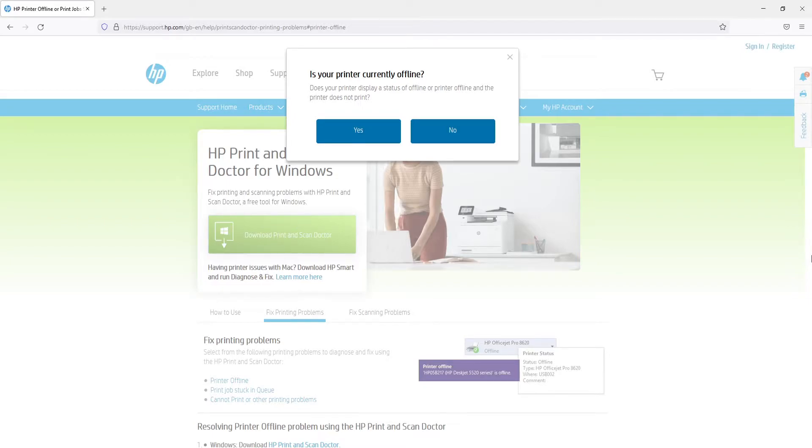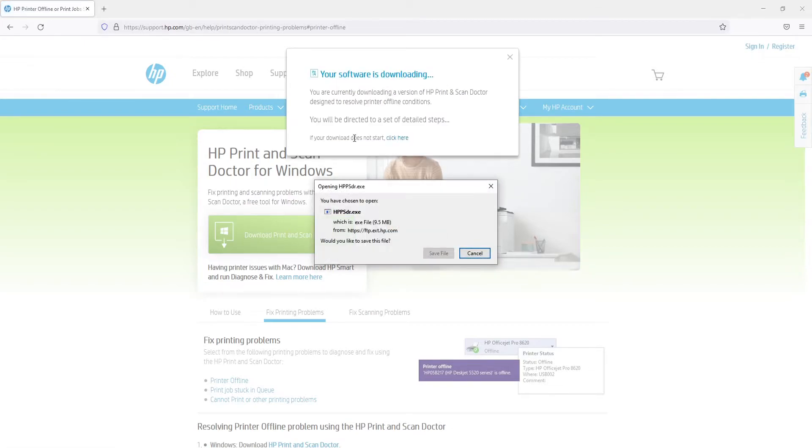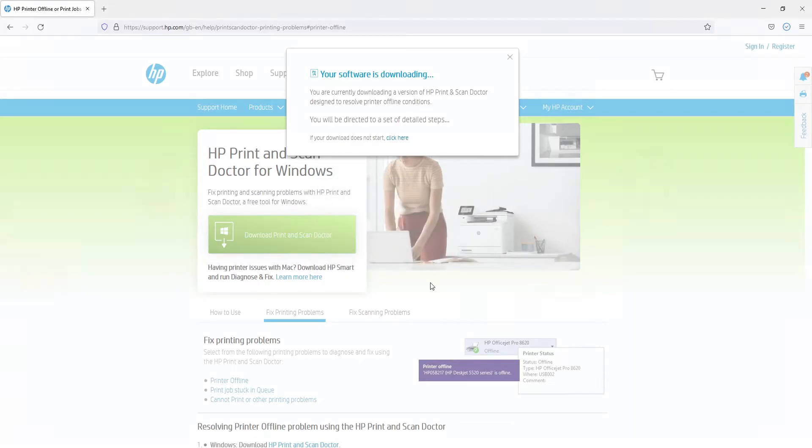You now need to ensure your printer is turned on and plugged into your computer, and then you can choose if your printer is displaying that it's offline or online. I'm going to go ahead and select yes for showing that it's offline at the moment. You then need to save file to save the HP print and scan doctor.